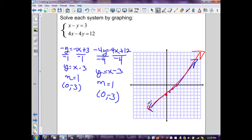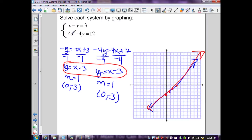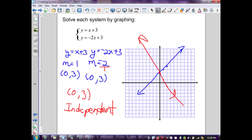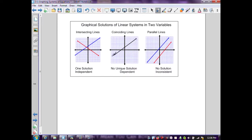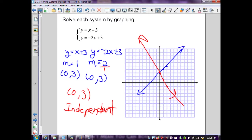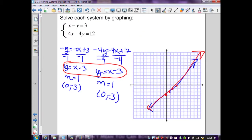These two equations, even though they look different initially, are the same line. Therefore all points on that line are solutions to the system. This matches the dependent diagram — there is no unique solution, and this system is classified as dependent.